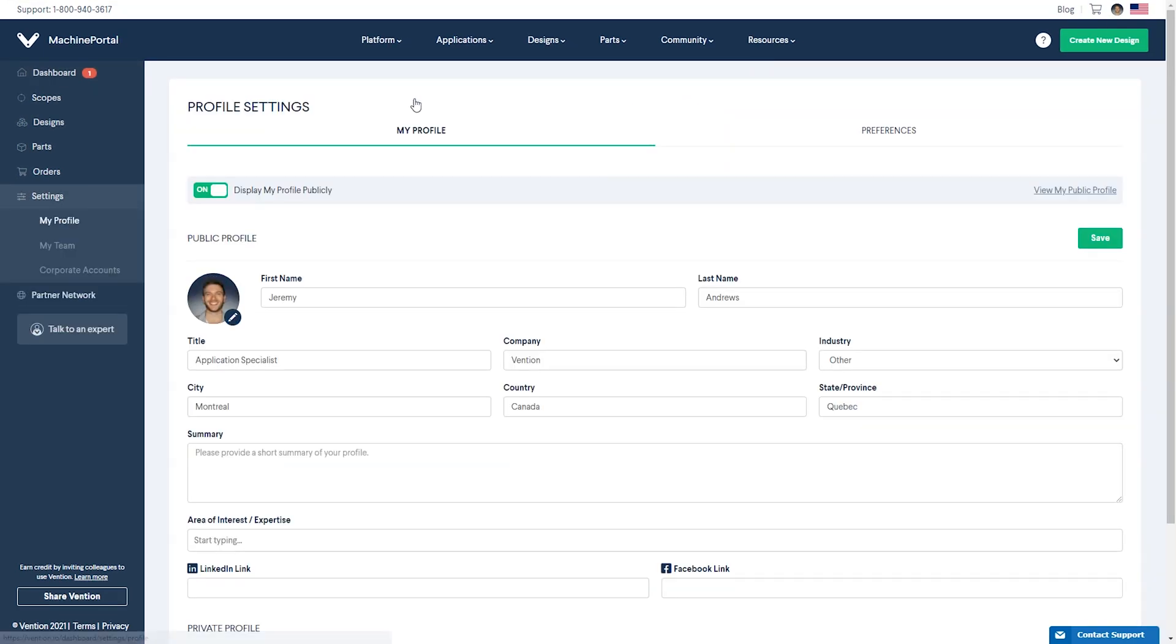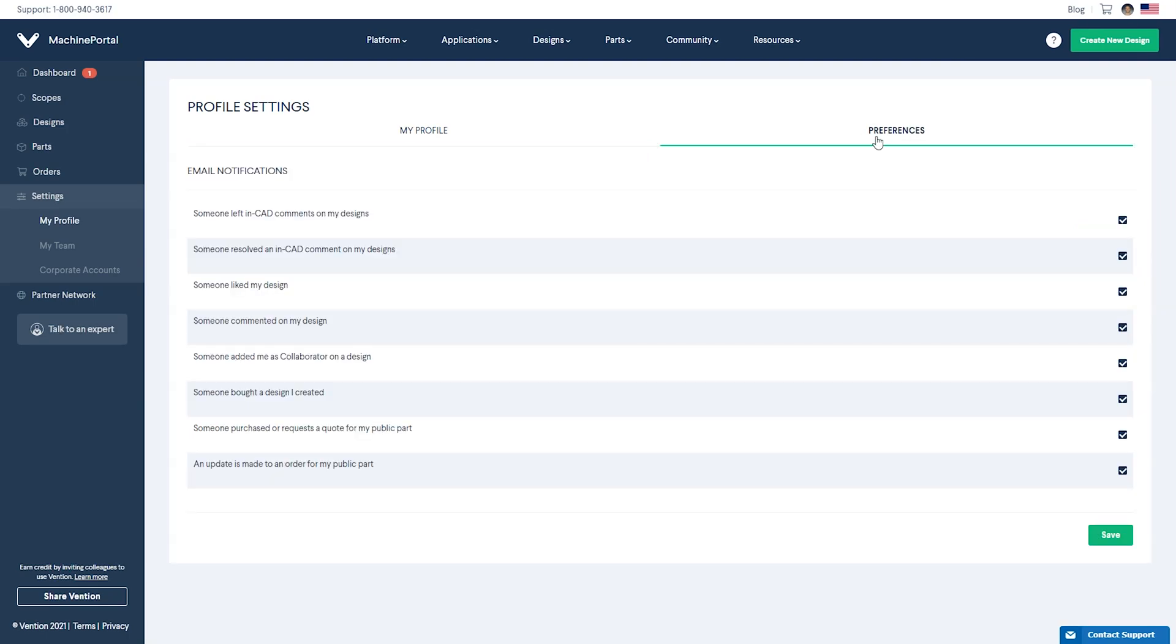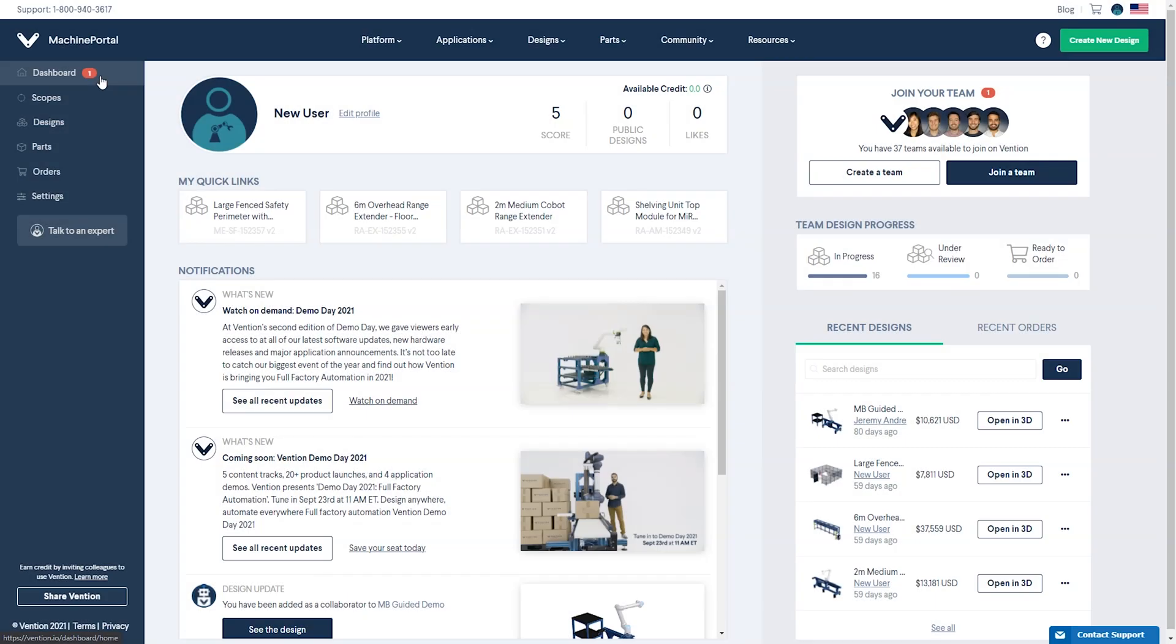Click Edit Profile to update your personal information and change your email notification preferences at any time. To the right of your profile information, you'll find your team summary.